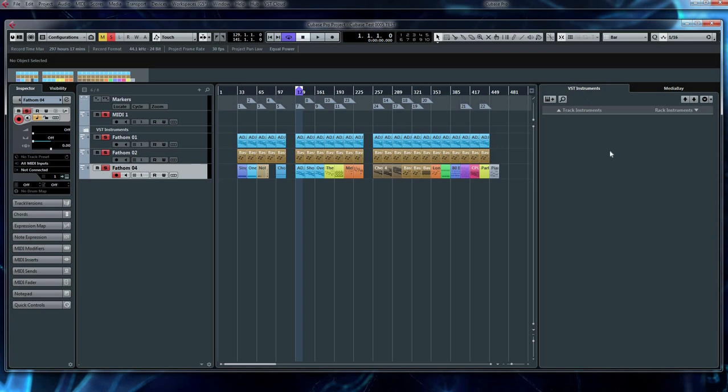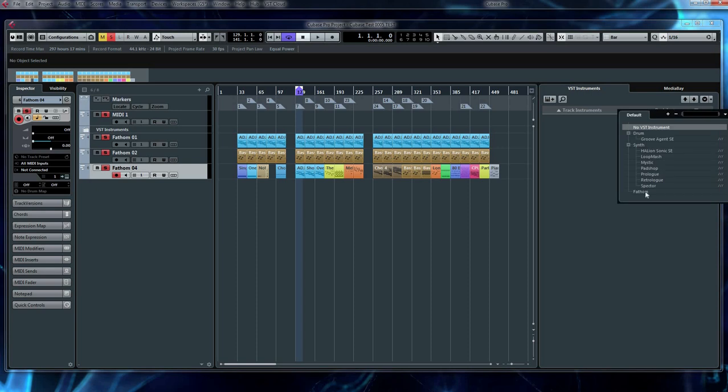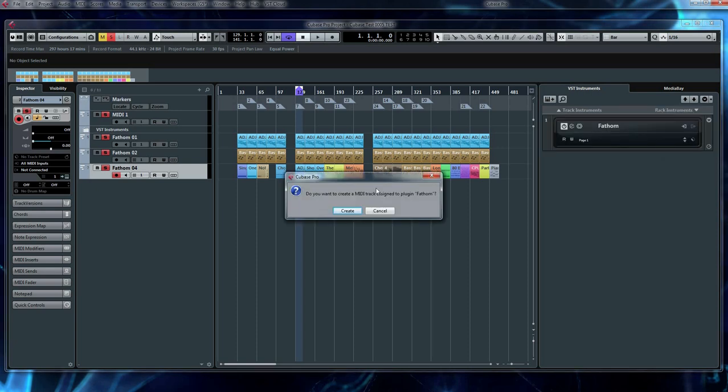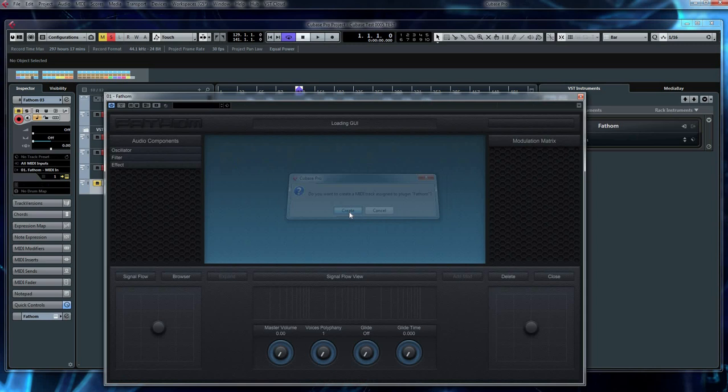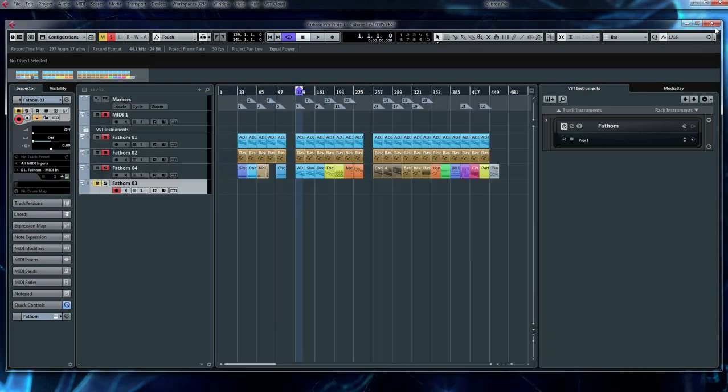And in Cubase, in our VST Instruments section, under Rack Instruments, if I want to add Fathom to a track, I bring this down, select Fathom. Do I want to create a new MIDI track? Yes. And Cubase will bring up the front page of the interface. Let's get out of Cubase for now.